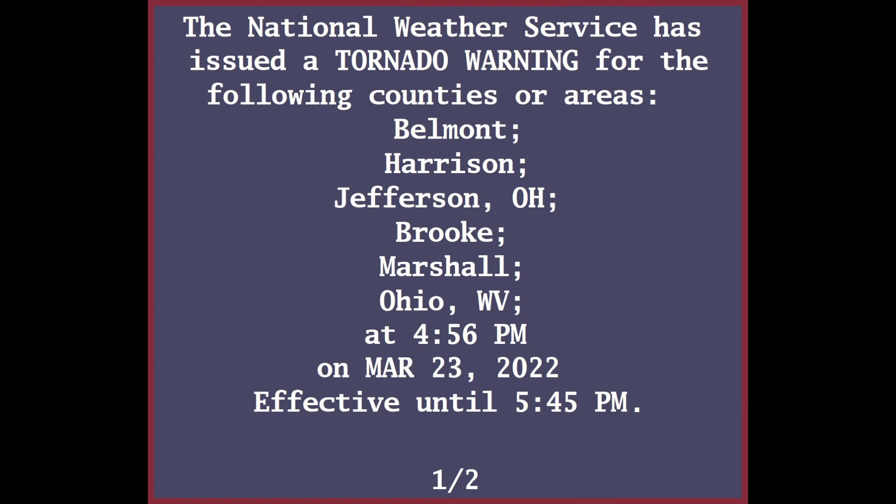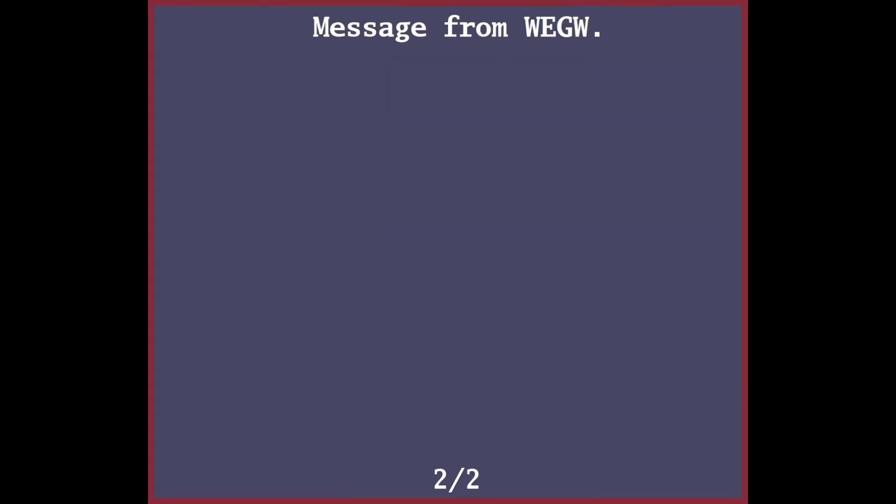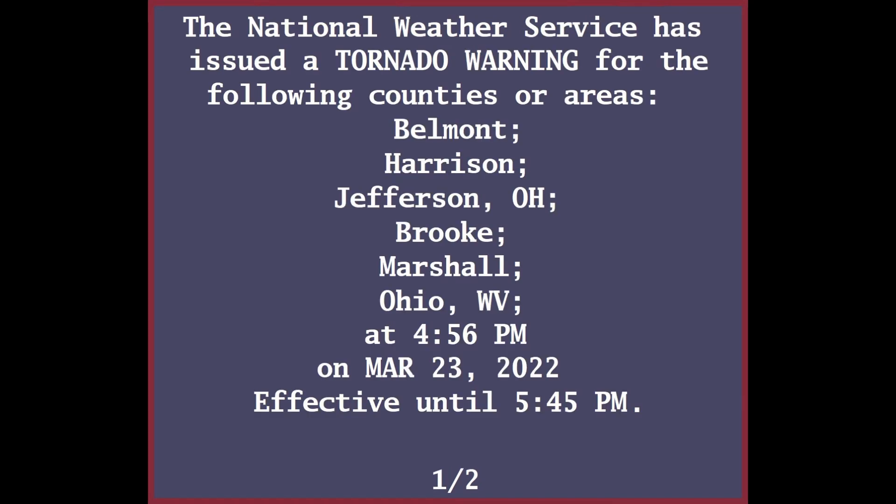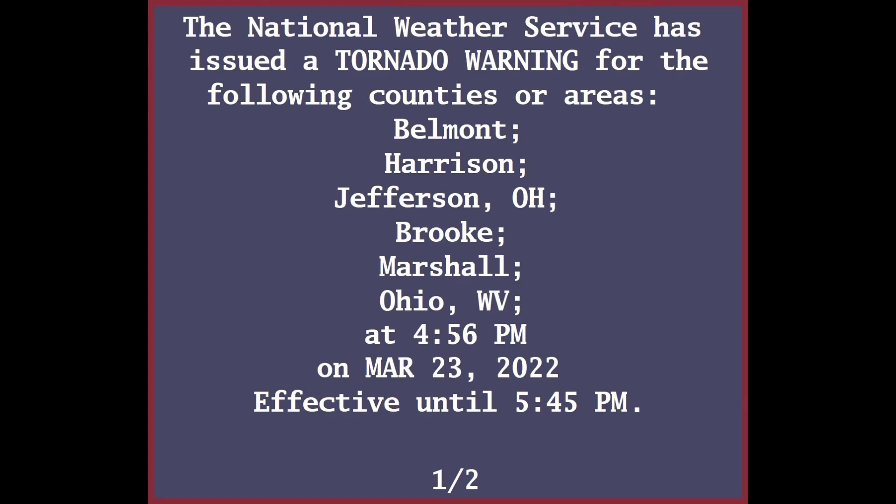Weather bulletin. The National Weather Service in Pittsburgh has issued a tornado warning for southeastern Harrison County in east-central Ohio, south-central Jefferson County in east-central Ohio, northern Belmont County in east-central Ohio, Ohio County in northern West Virginia, Marshall County in northern West Virginia, and Brooke County in northern West Virginia.